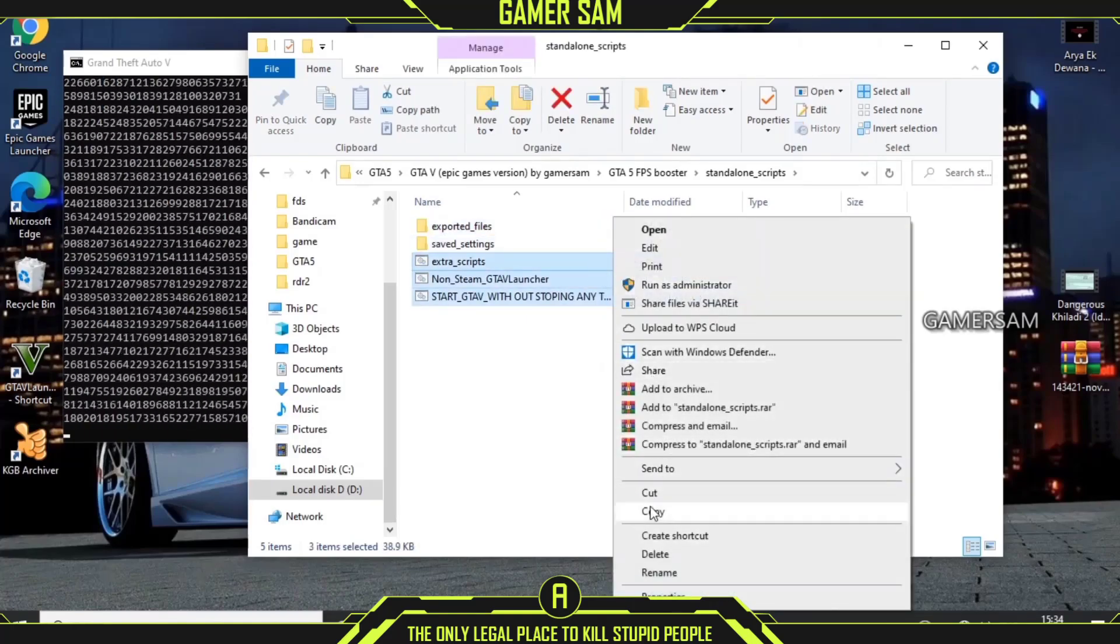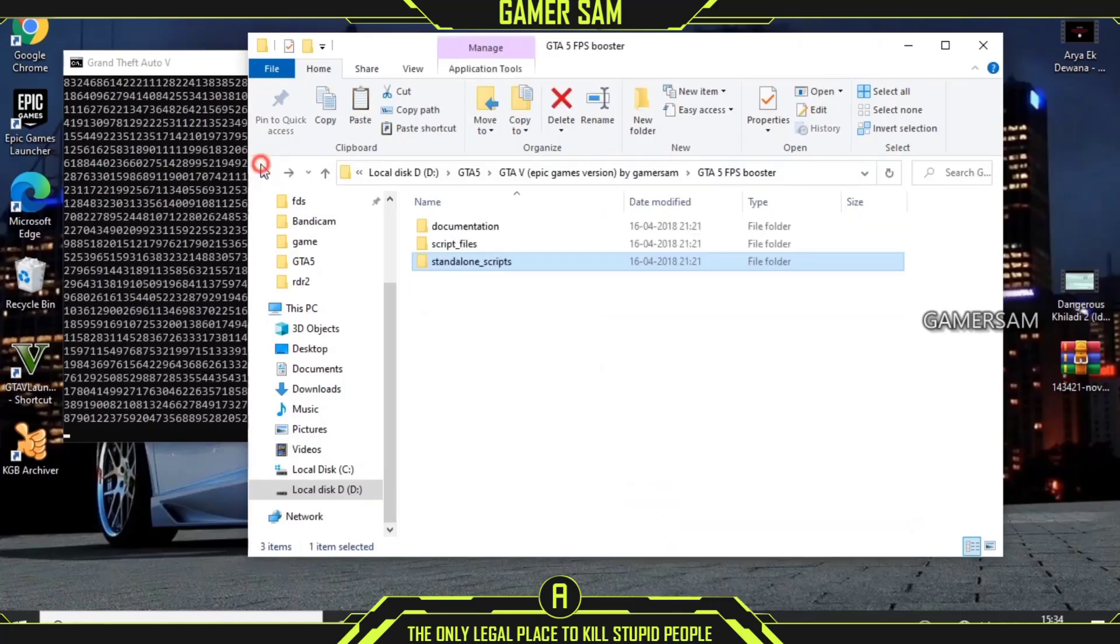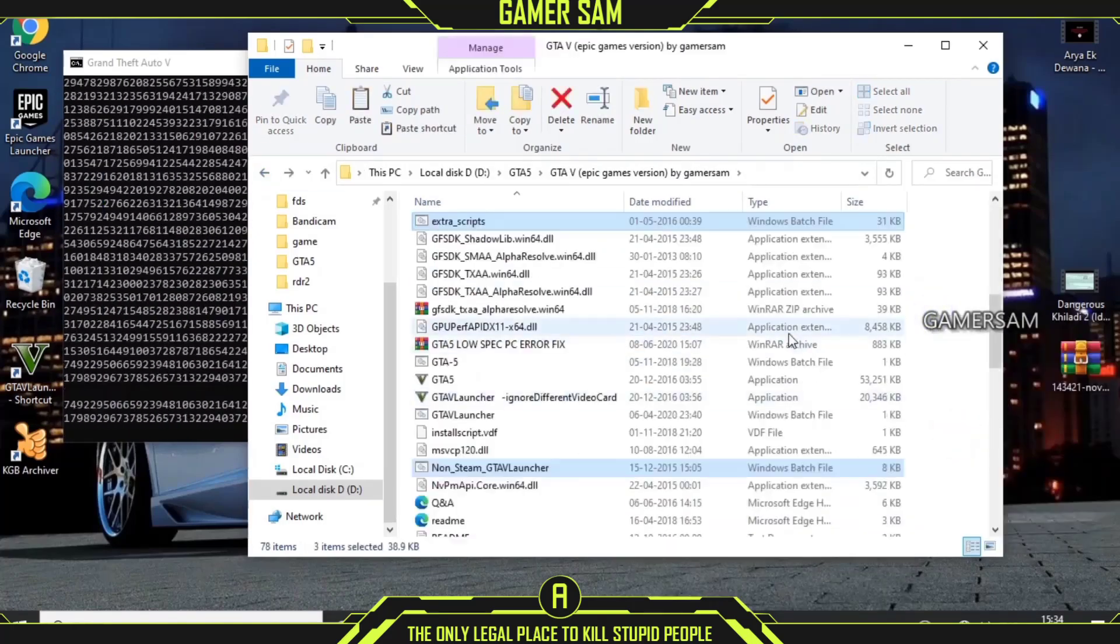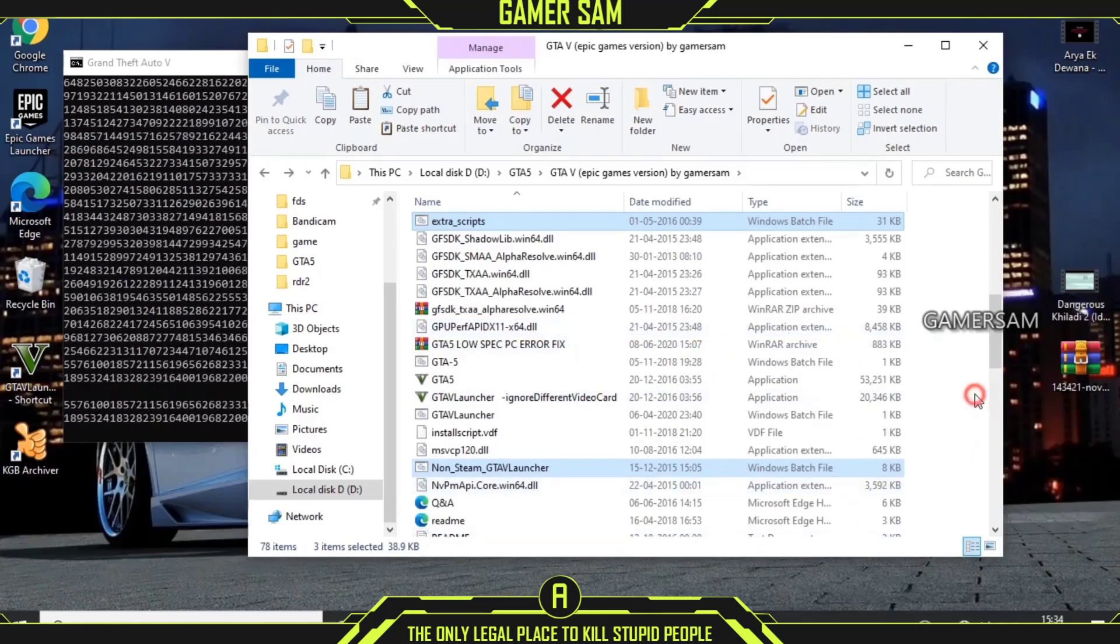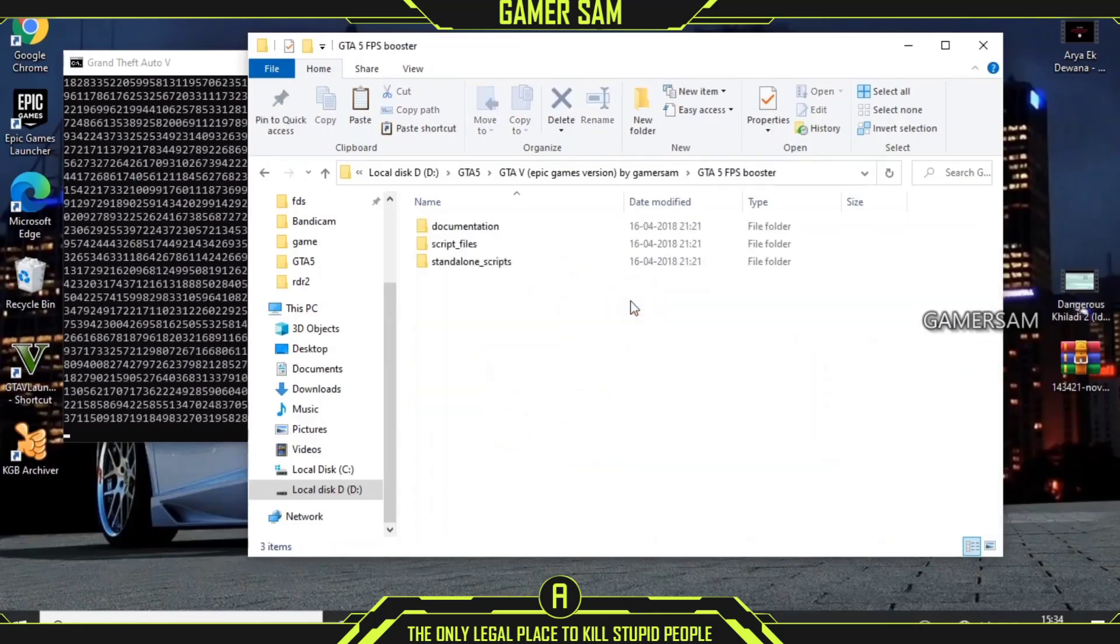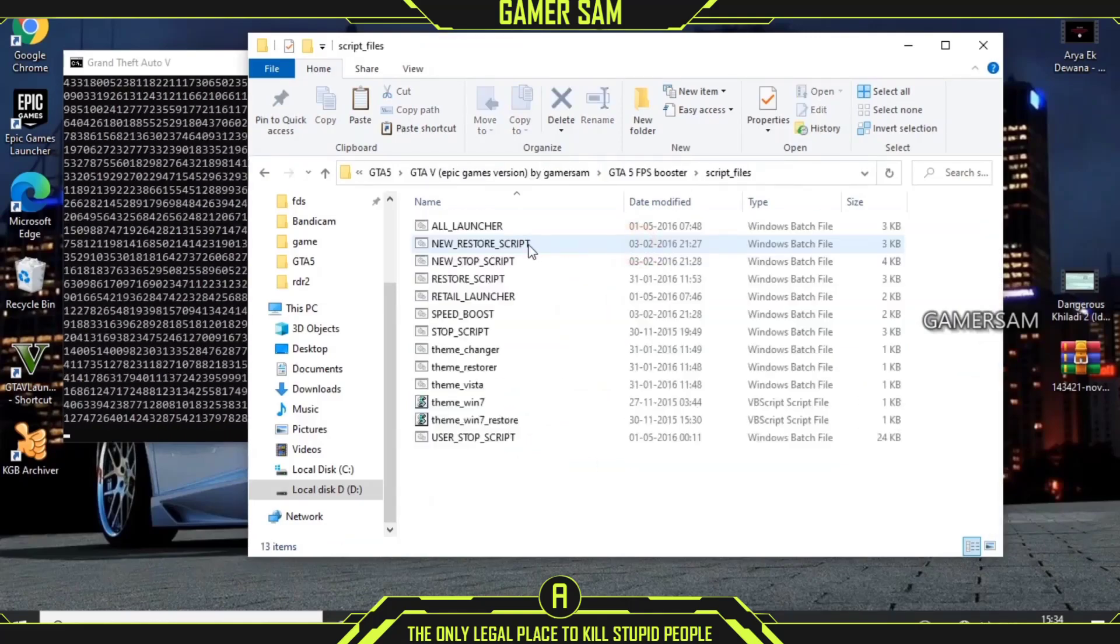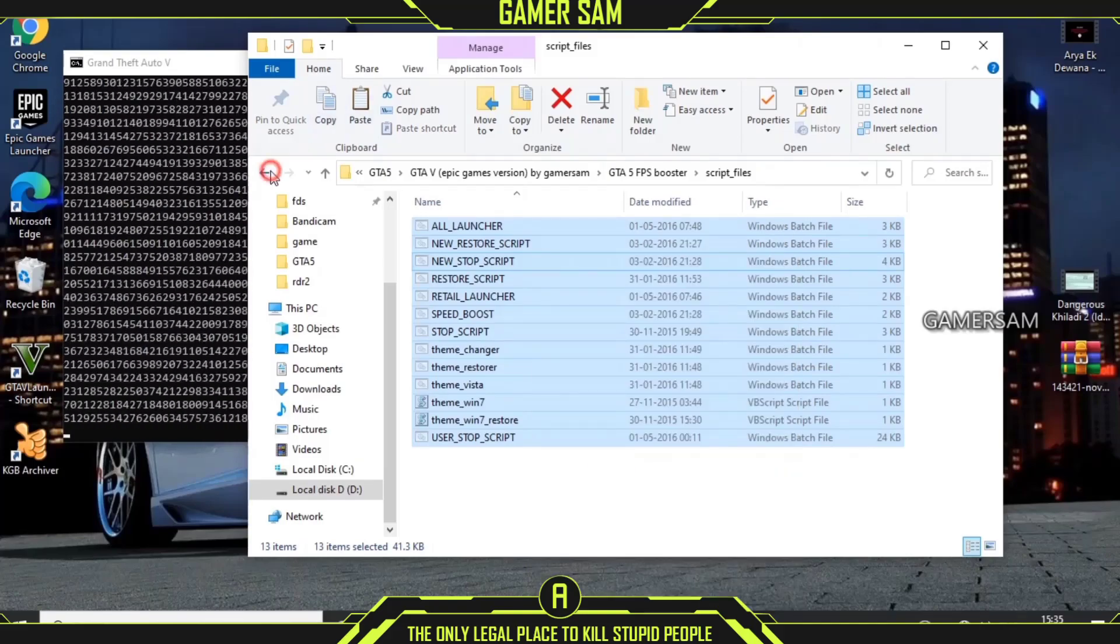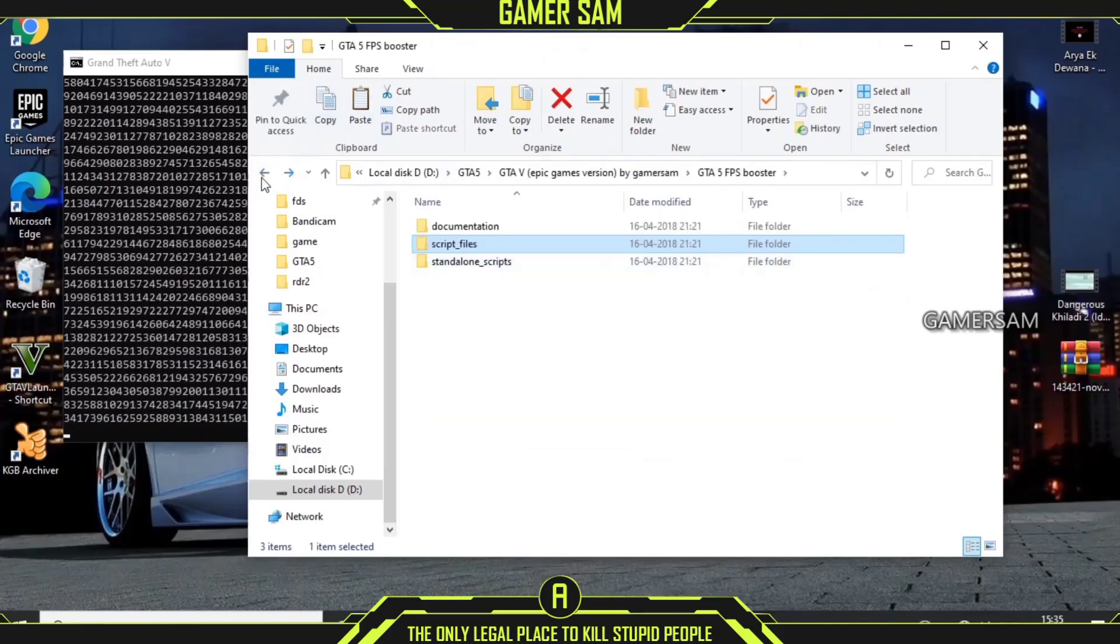Just follow the steps. It will work in any graphic card, even if you have graphic card or if you don't have graphic card. This game will work but you need to have an original GTA5 file.